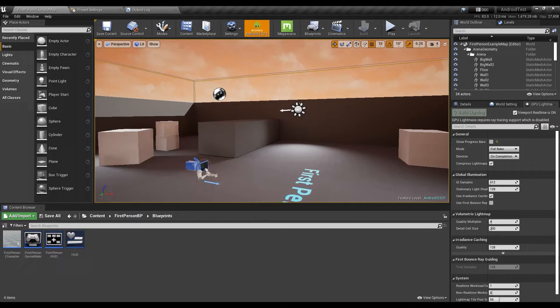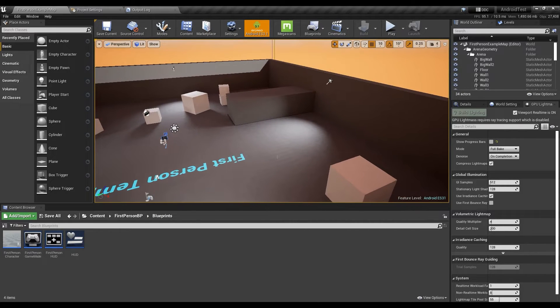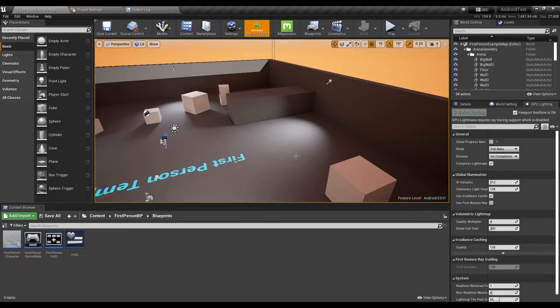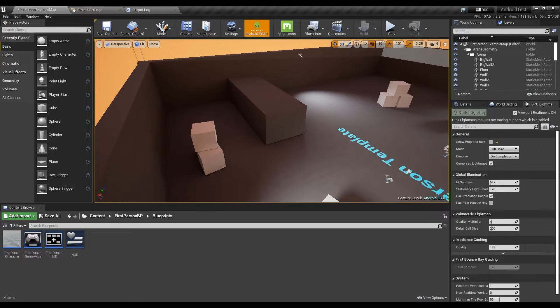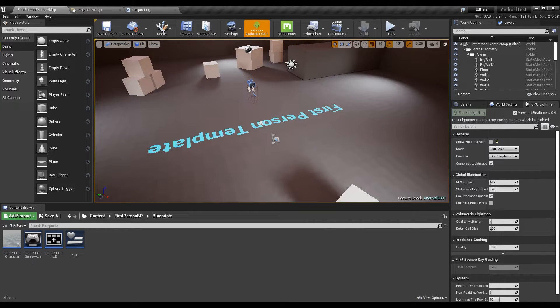Hello there, so in today's episode we're going to be talking about using GPU Lightmass in games, in Android actually.